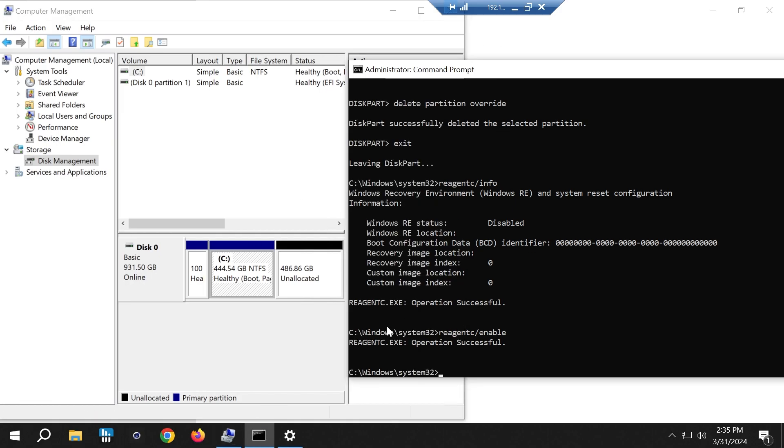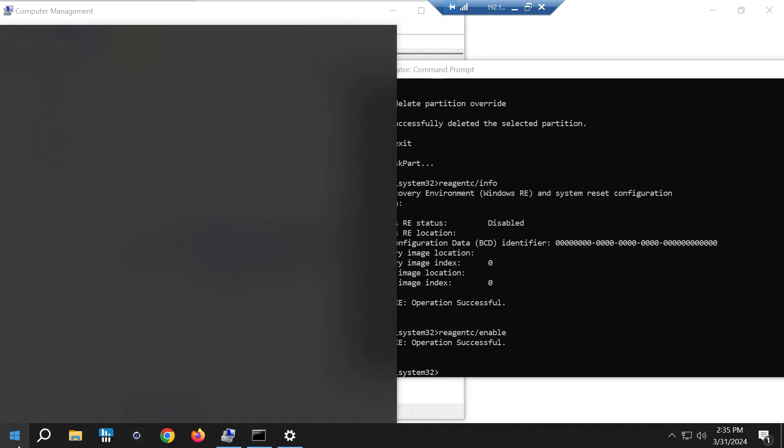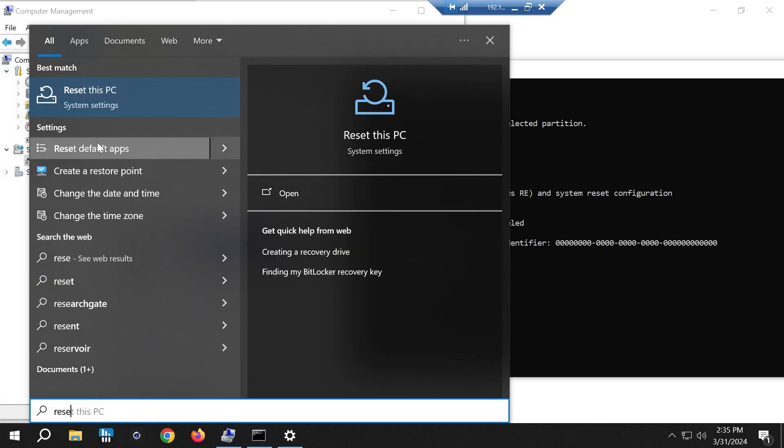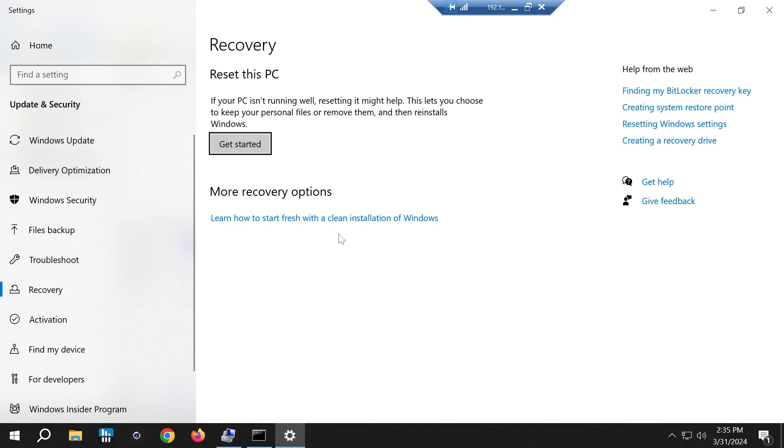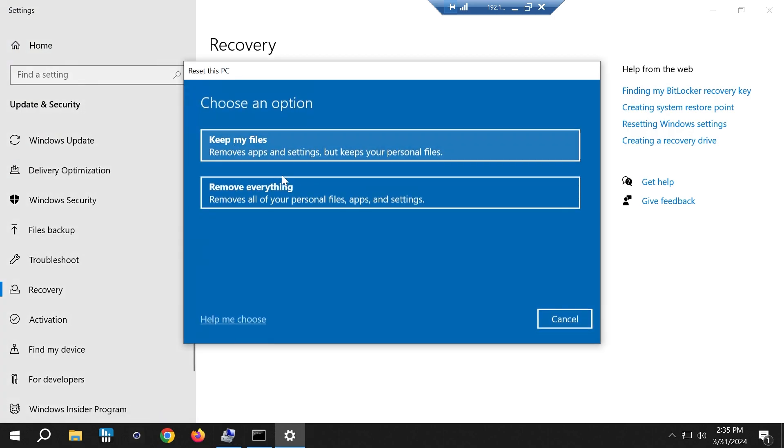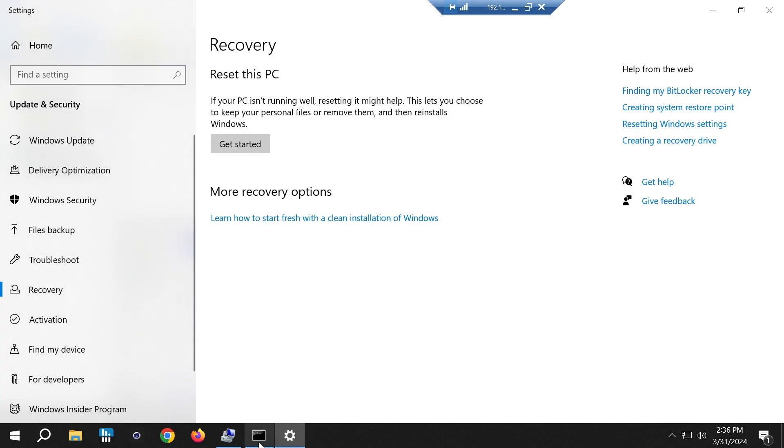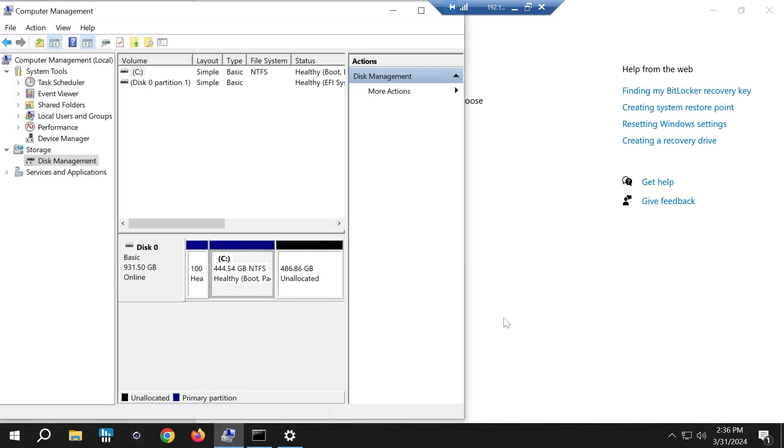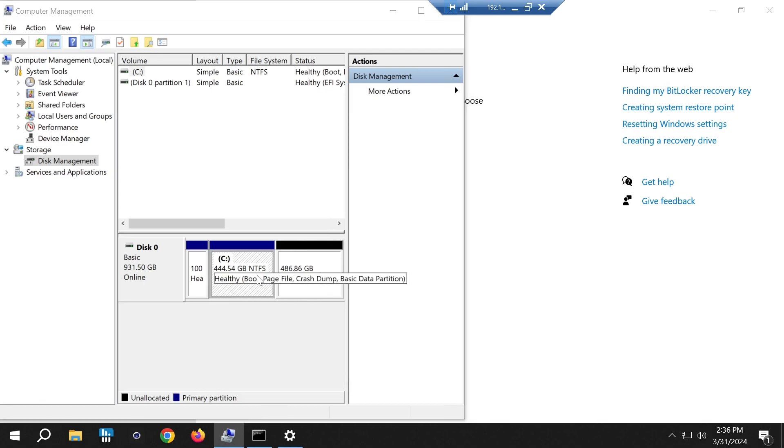You can shrink it and create a recovery partition in front of it. But for me, the reset this PC option is working just fine. If I wanted to reset my machine I would just do a USB and do a fresh install of Windows to be honest. I just wanted to show you how to get rid of that pesky partition in between.